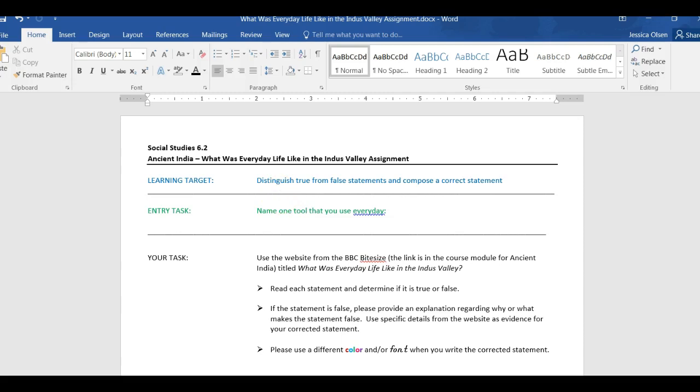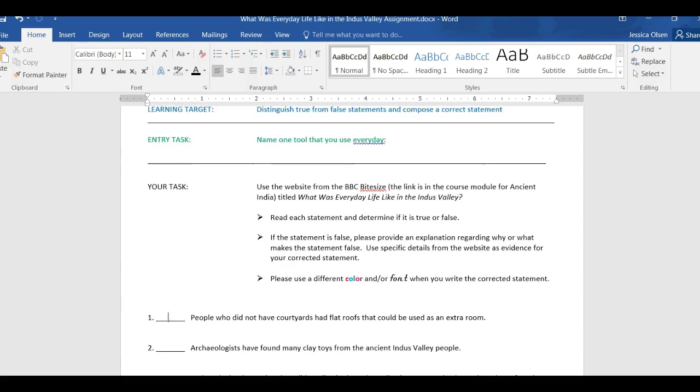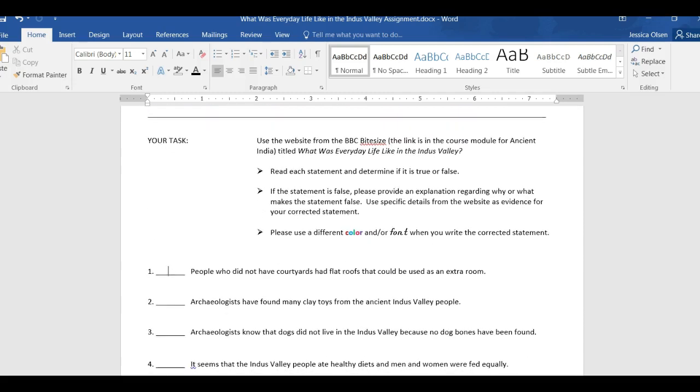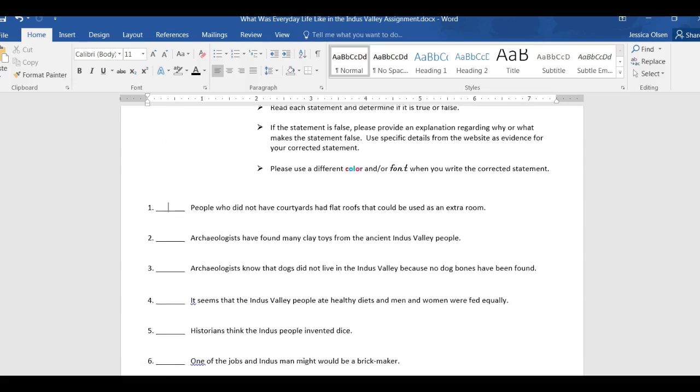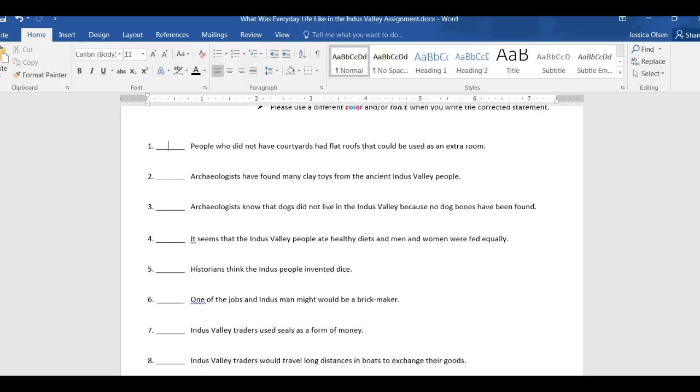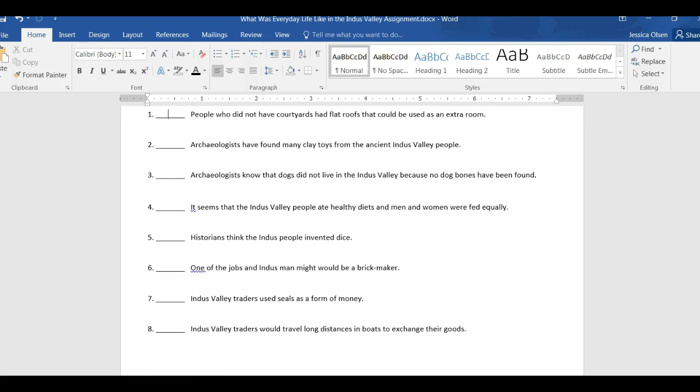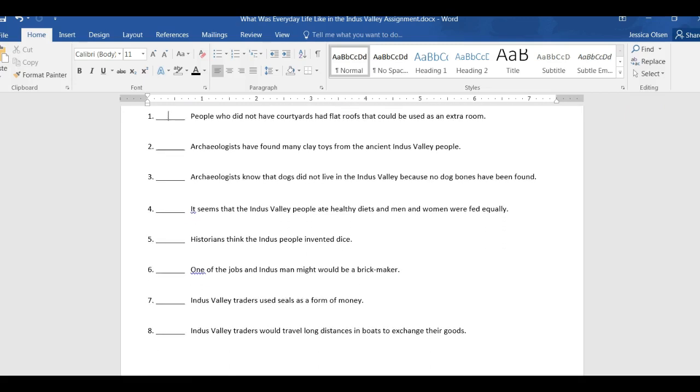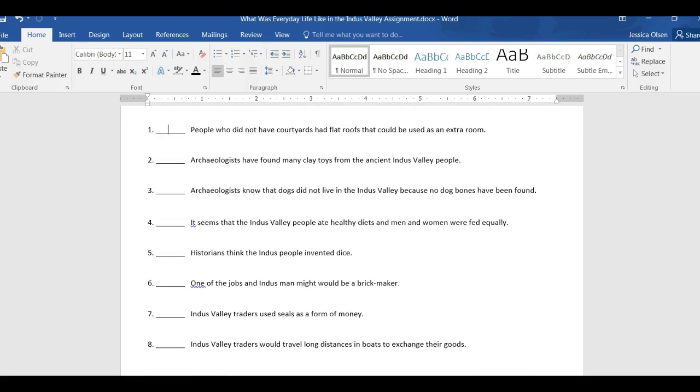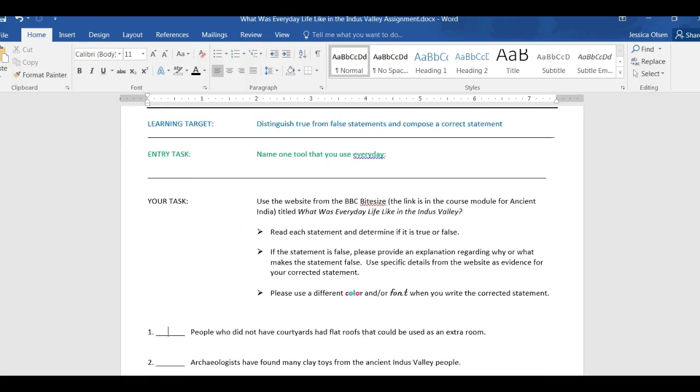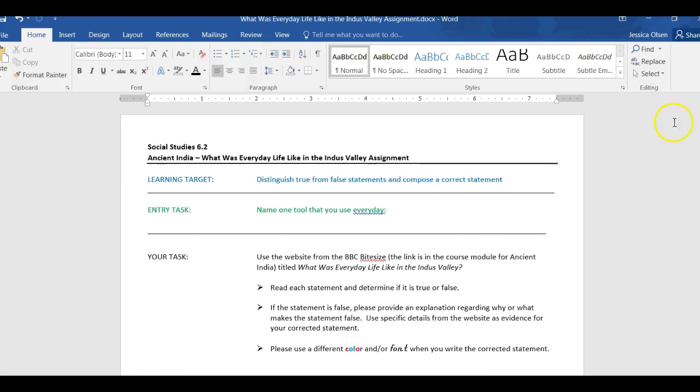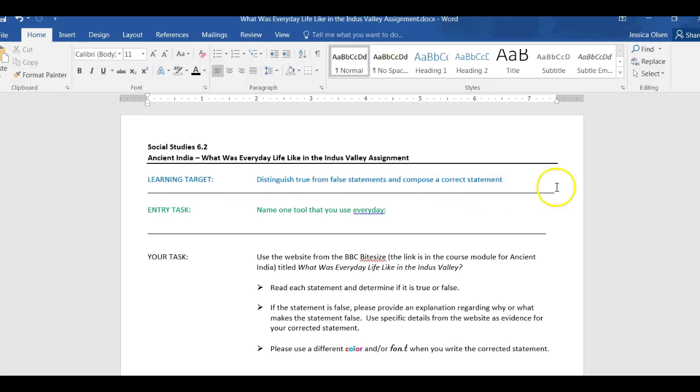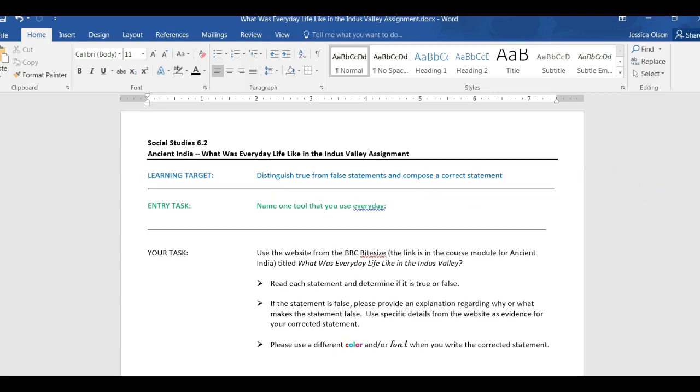So scrolling down, I have written eight statements, and there are a few of them that are incorrect. They are false. Okay, so you have to distinguish, you have to tell the difference between the true and the false ones, and then you are going to write a corrected statement.